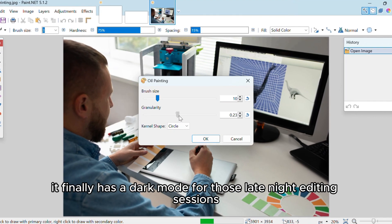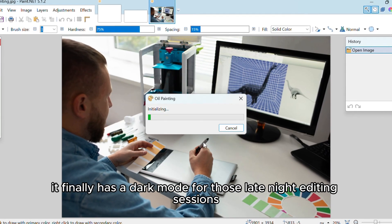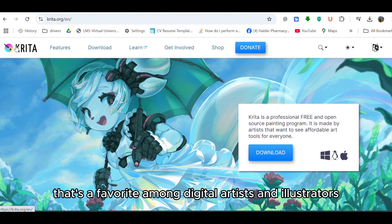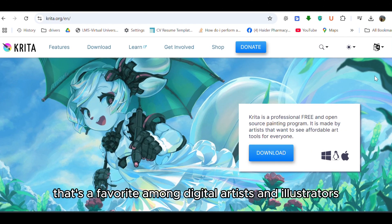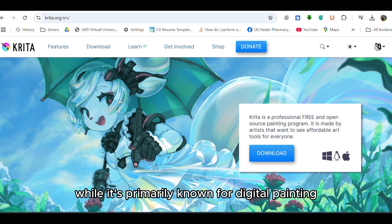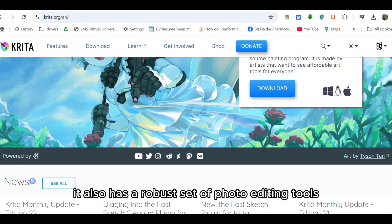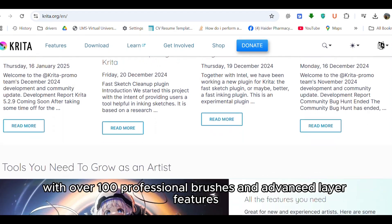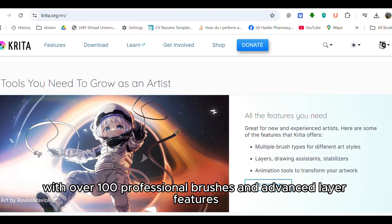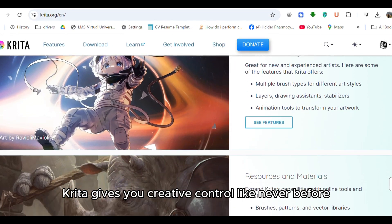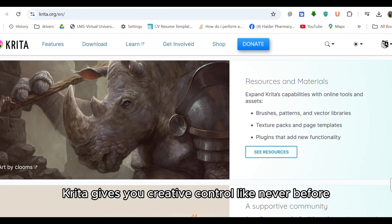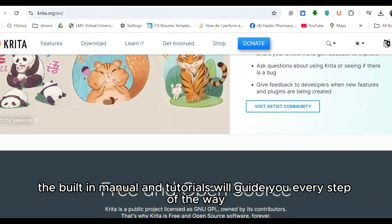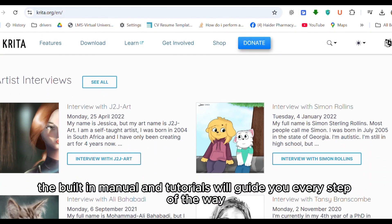Number 2 is Krita, an open-source gem that's a favorite among digital artists and illustrators. While it's primarily known for digital painting, it also has a robust set of photo editing tools. With over 100 professional brushes and advanced layer features, Krita gives you creative control like never before. If you're just starting out, the built-in manual and tutorials will guide you every step of the way.